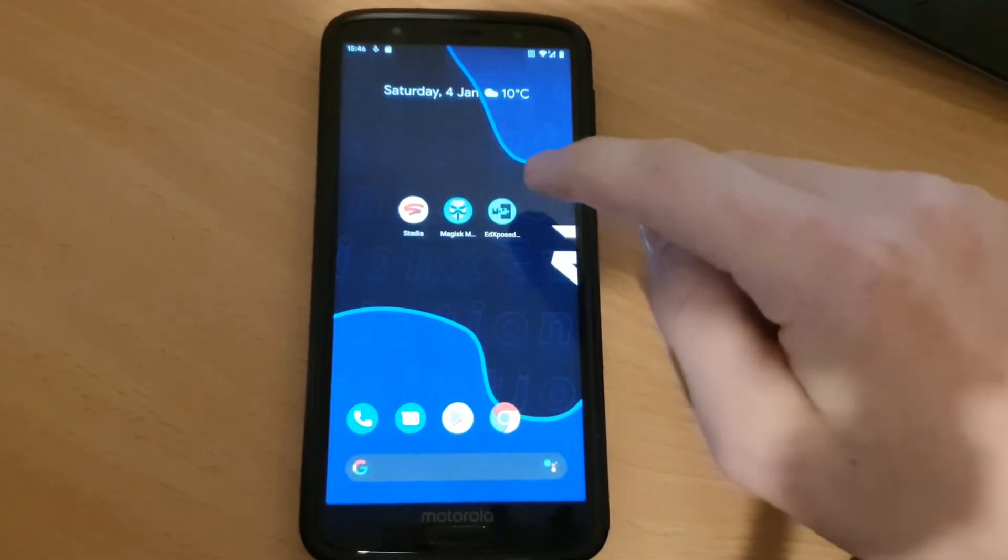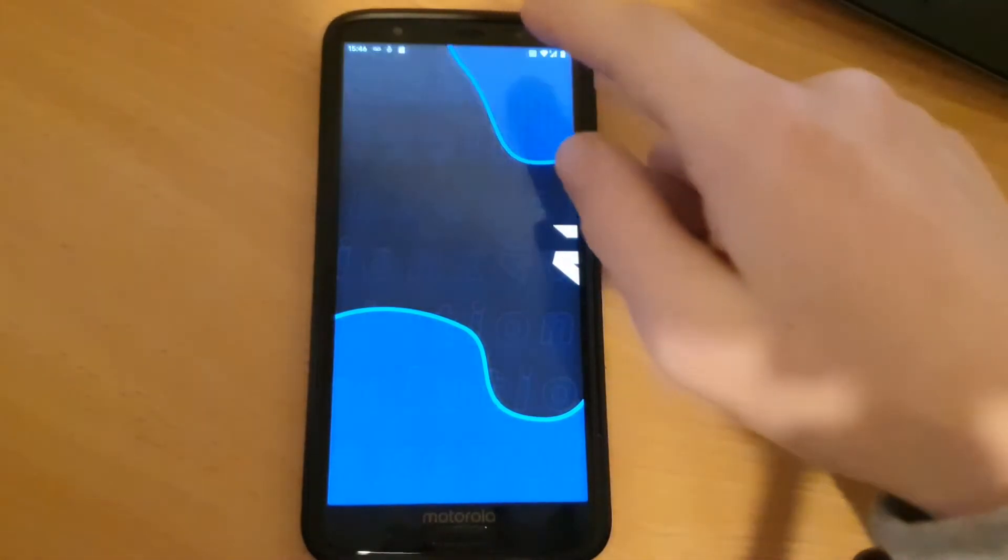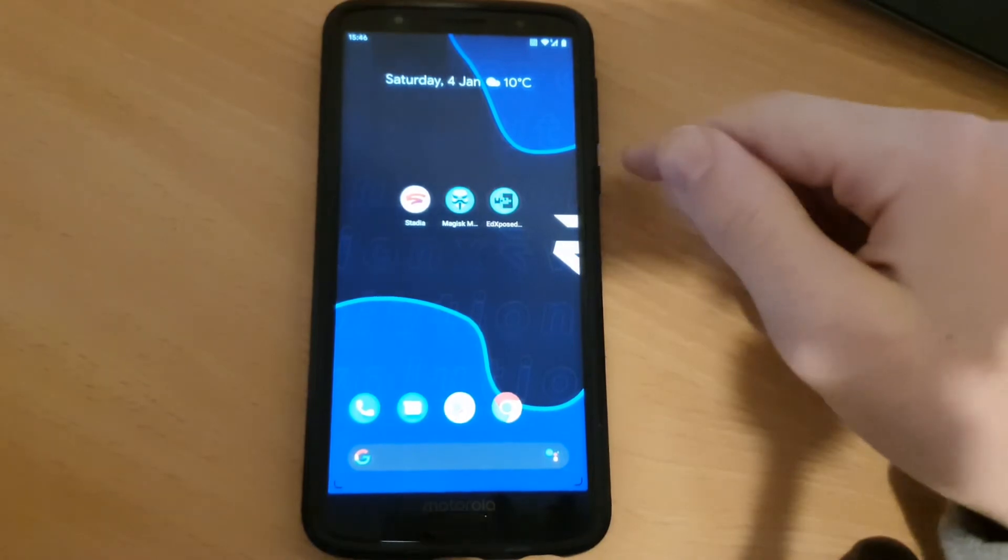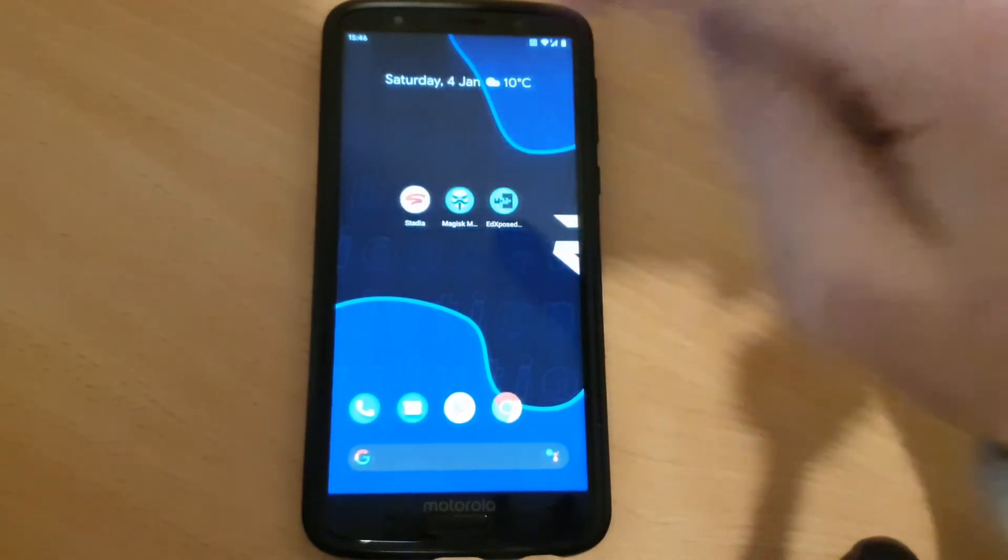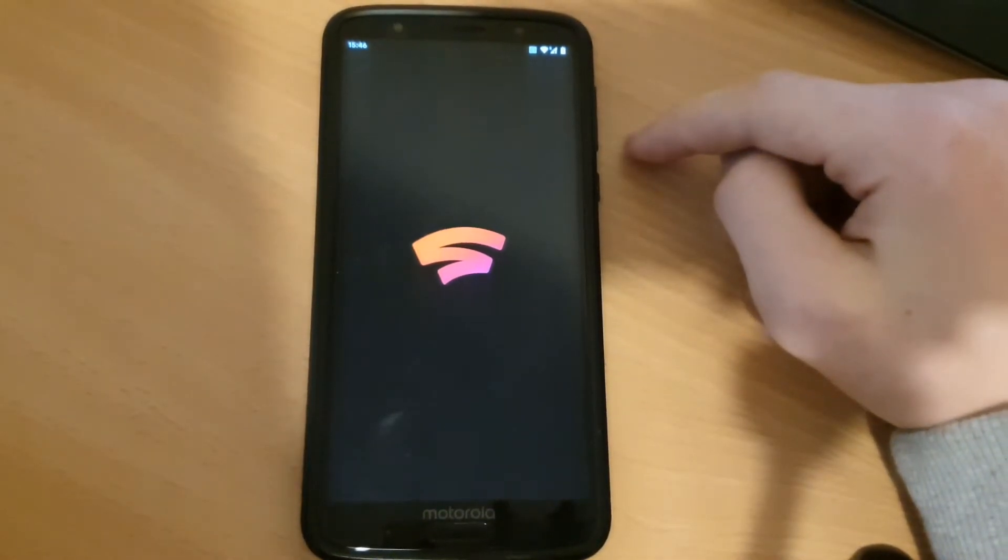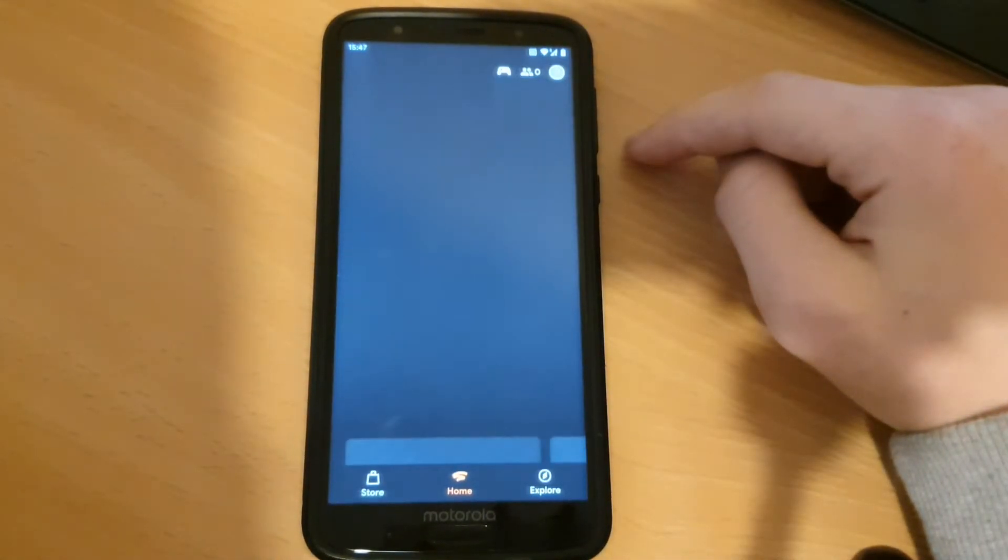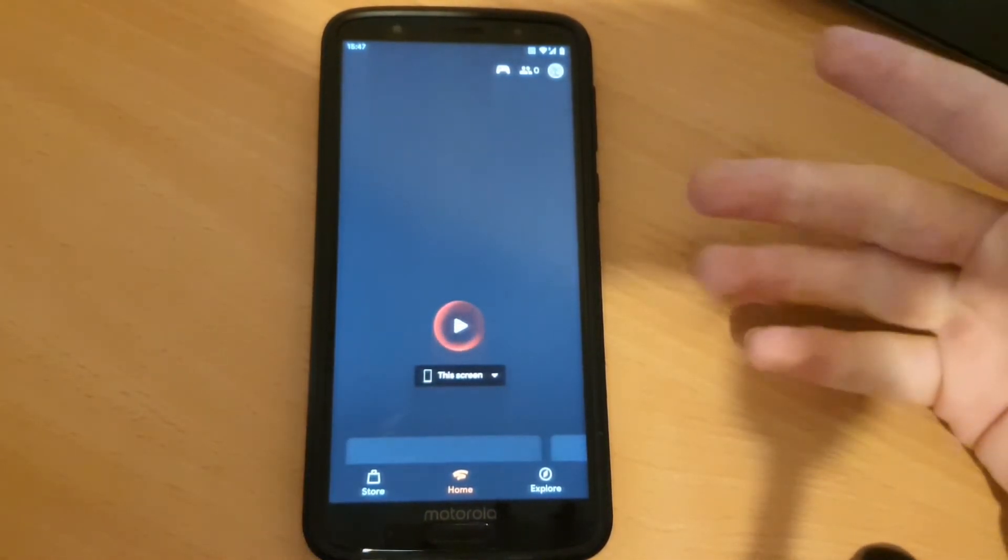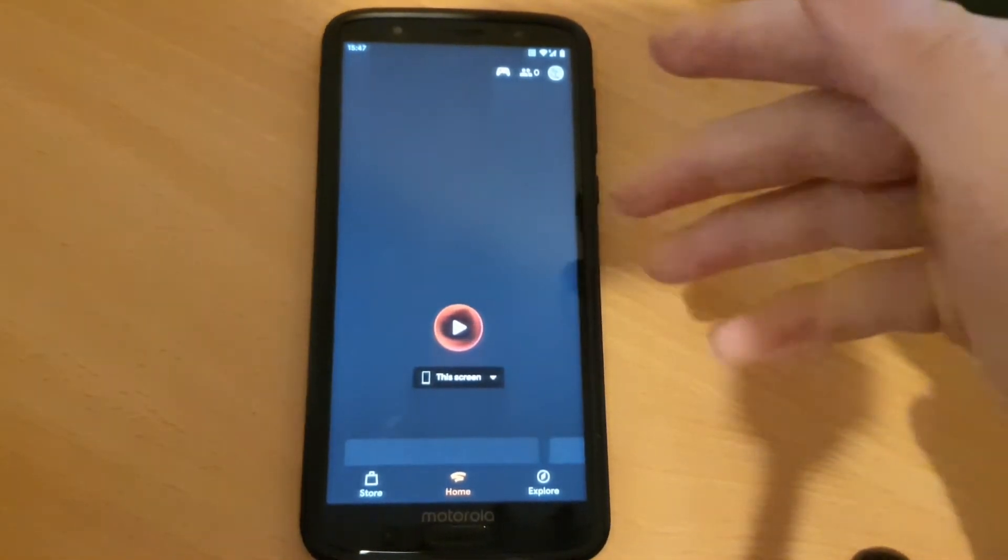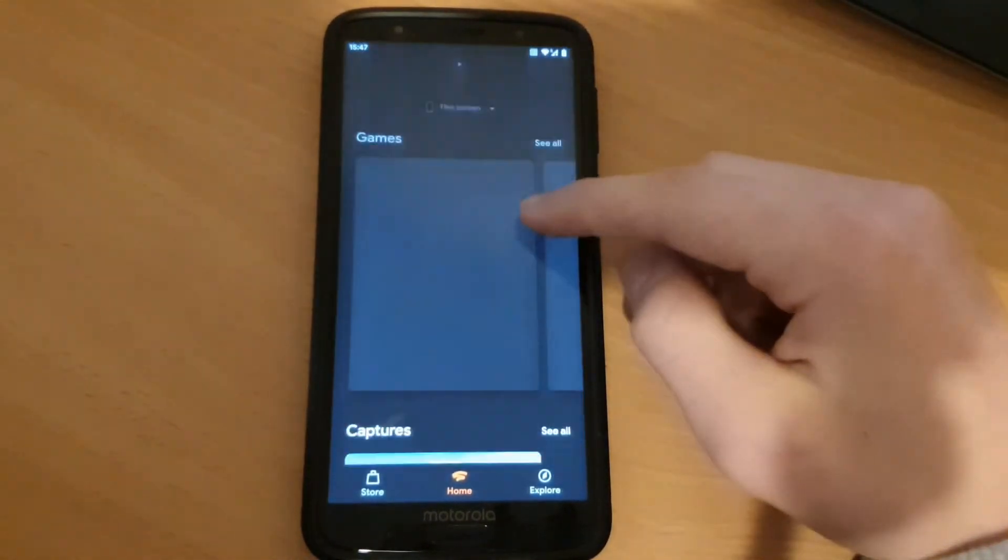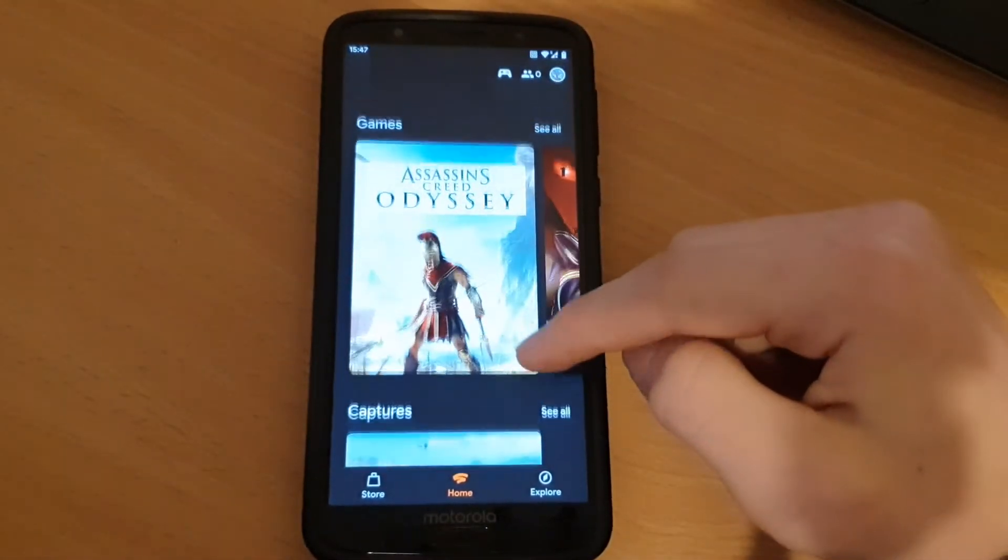So when the device is rebooted and EdXposed or the XStadia module is activated and EdXposed, you can just go into the Stadia app and play Google Stadia on this phone, on this screen. Yes, that's it.